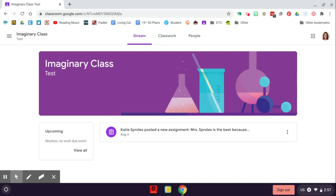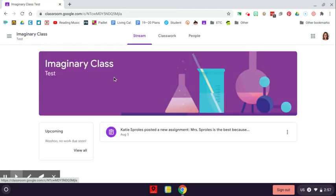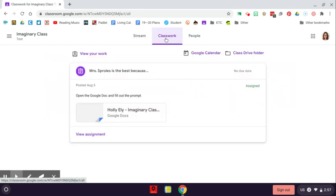When you're finished with an assignment in Google Classroom, you need to turn it in so that your teacher knows you're finished. To submit an assignment, click on the assignment in the stream or click on the assignment from the Classwork tab.